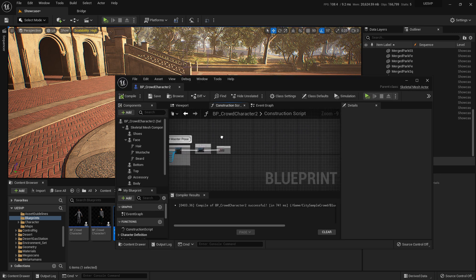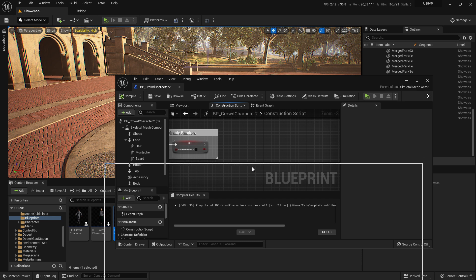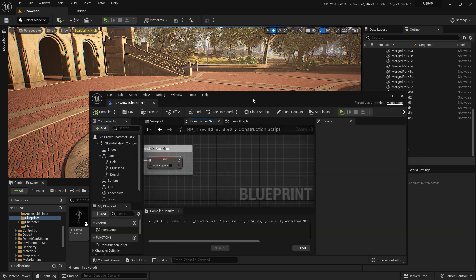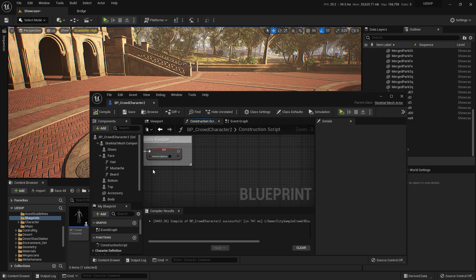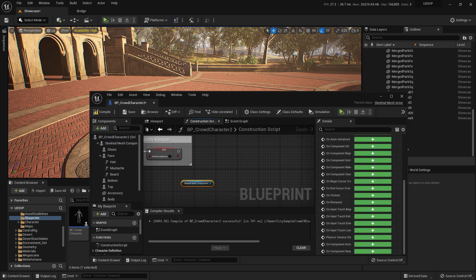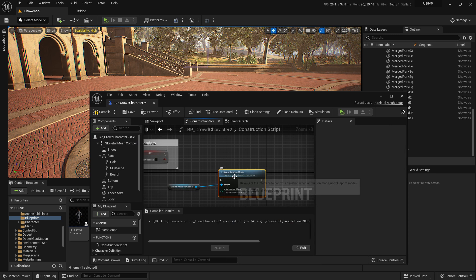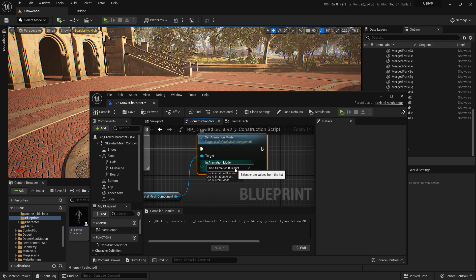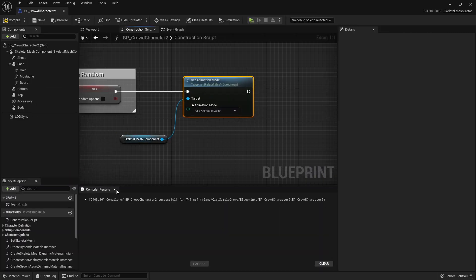So let's go to the Construction Script and work from here. The first thing we're going to do is change this character's animation mode. We grab the skeletal mesh and we're going to use Set Animation Mode. By default it's going to be Animation Blueprint, but we're not going to use animation blueprint — we're going to work with an Animation Asset from the character blueprint.